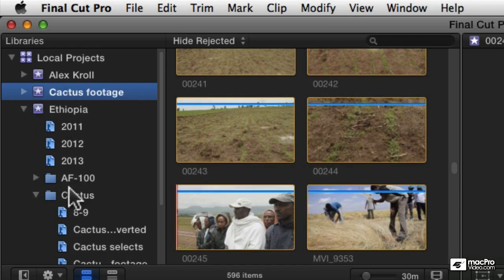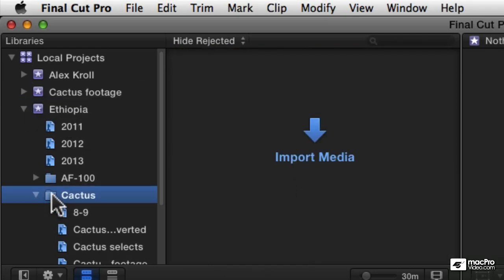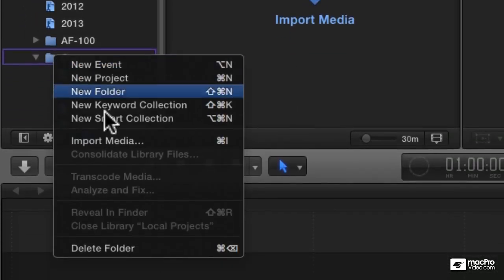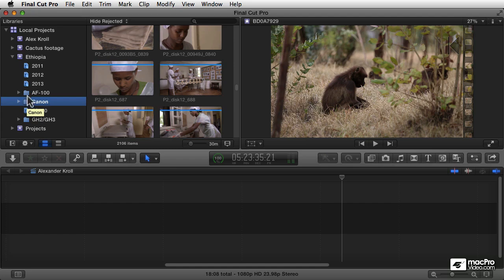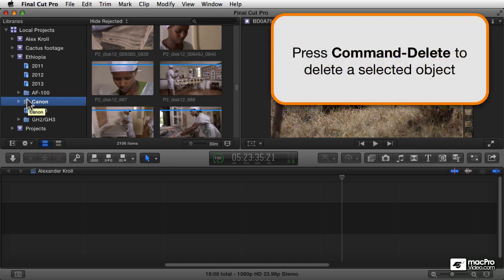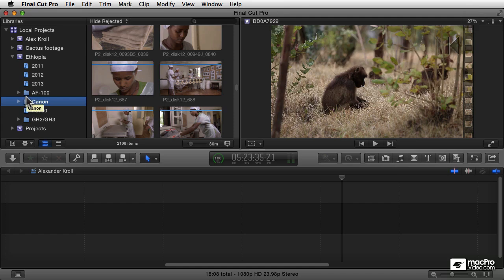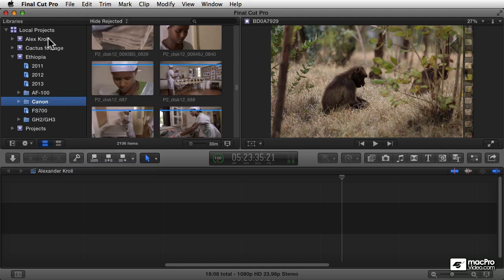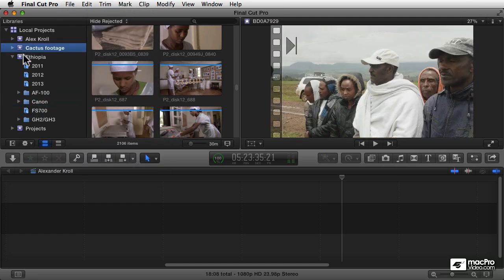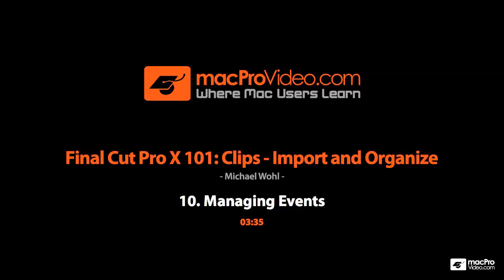And then we can just manually delete this folder. You can delete it by selecting it and pressing Command+Delete, or right-clicking and choosing Delete Folder, or going to the File menu and saying Delete Folder. Same thing. And that will delete that and split the event into two.